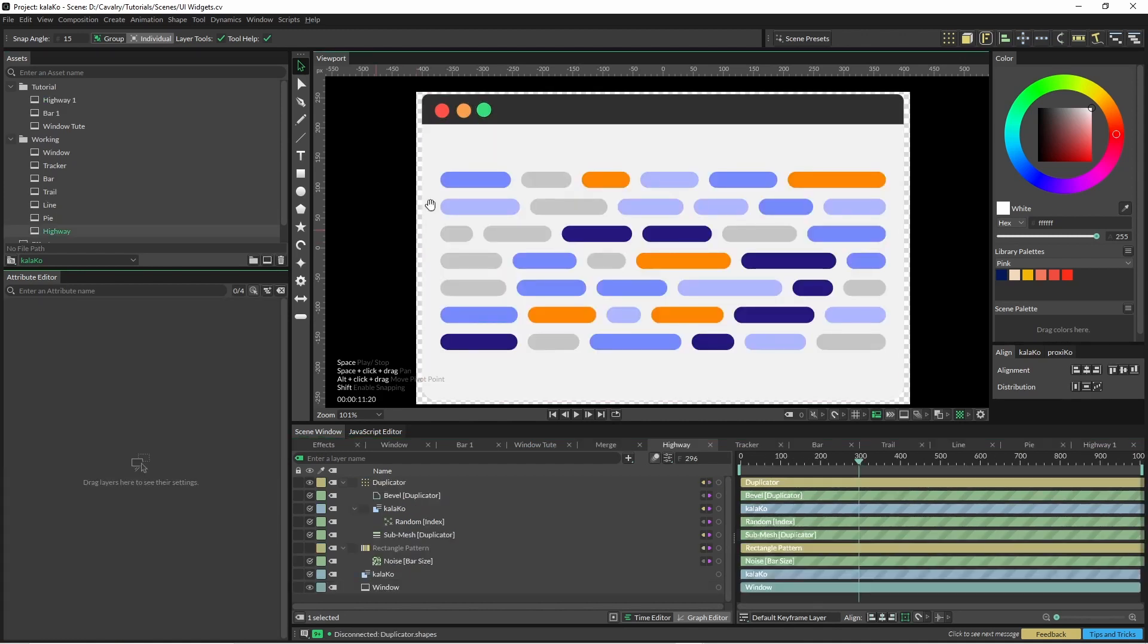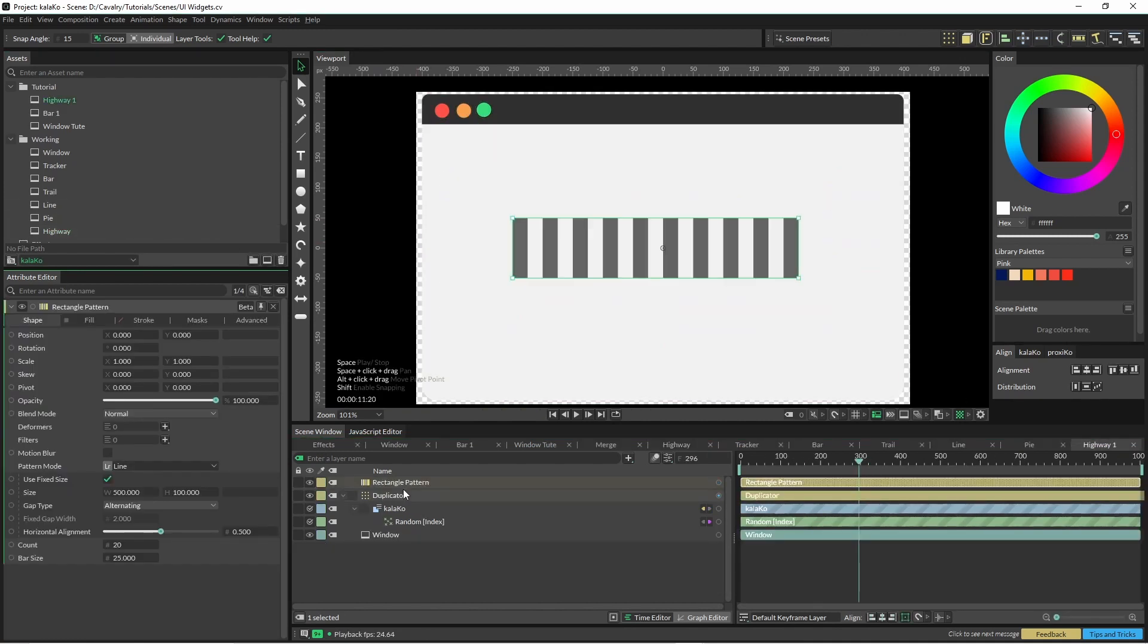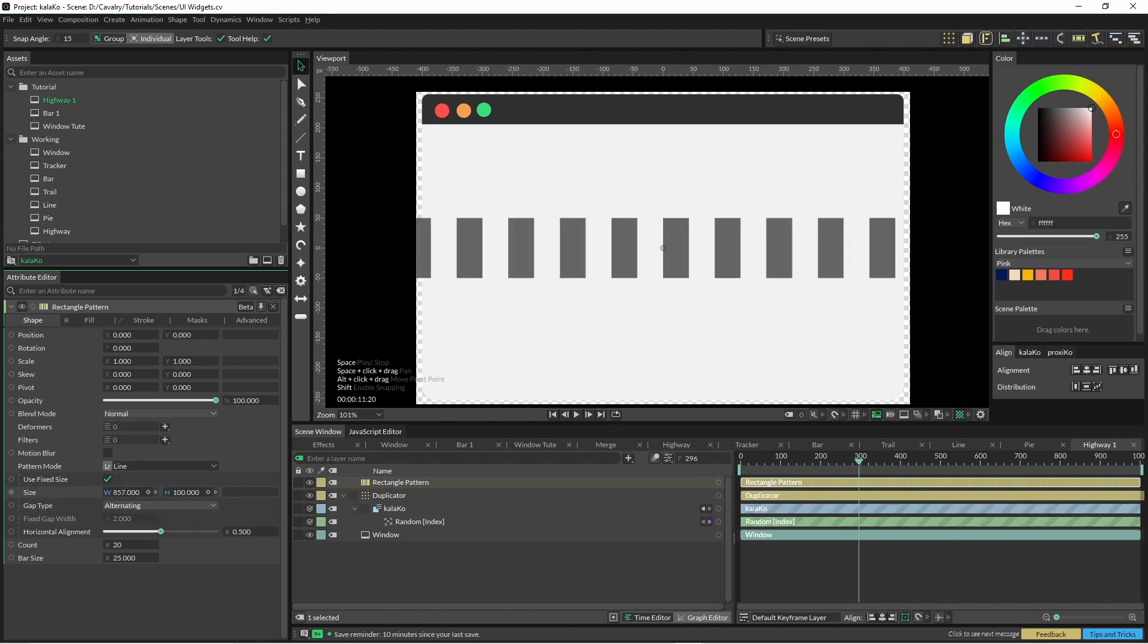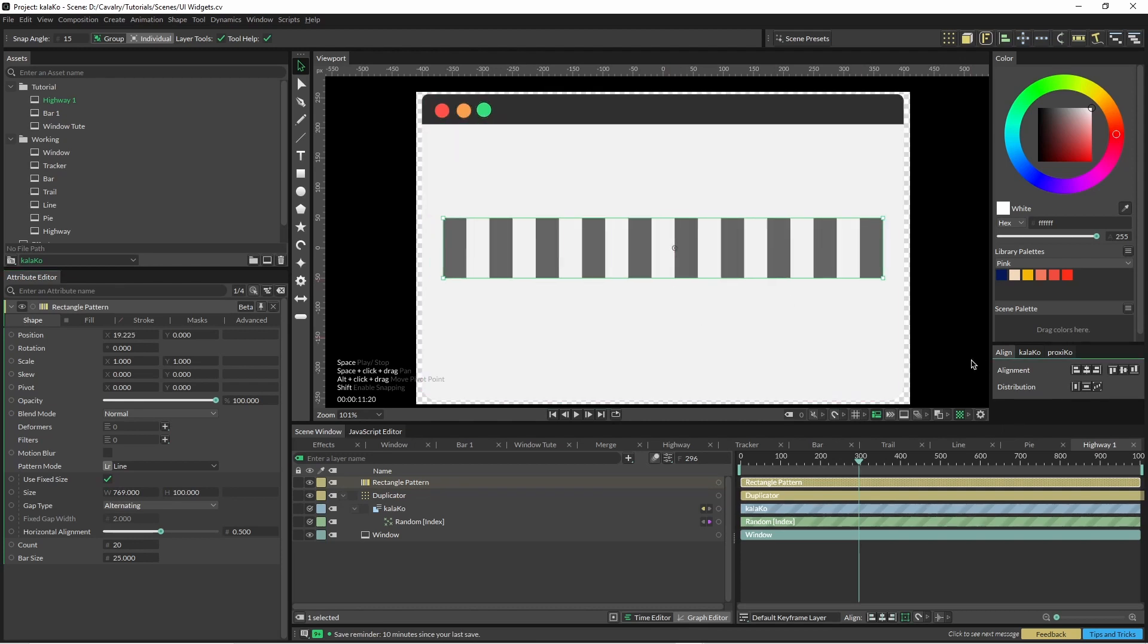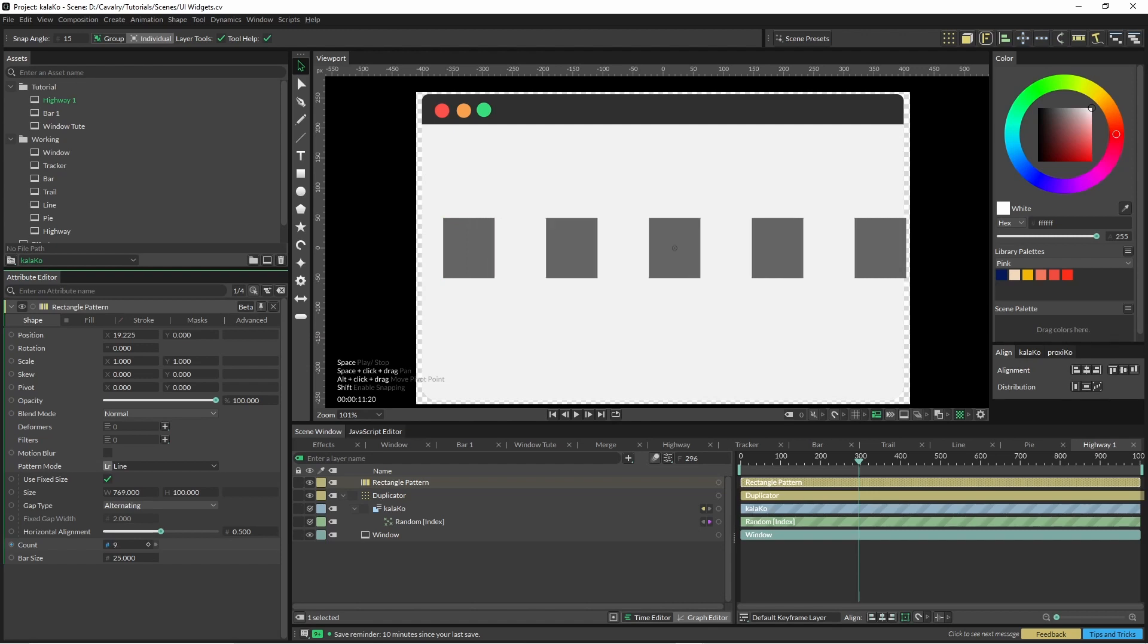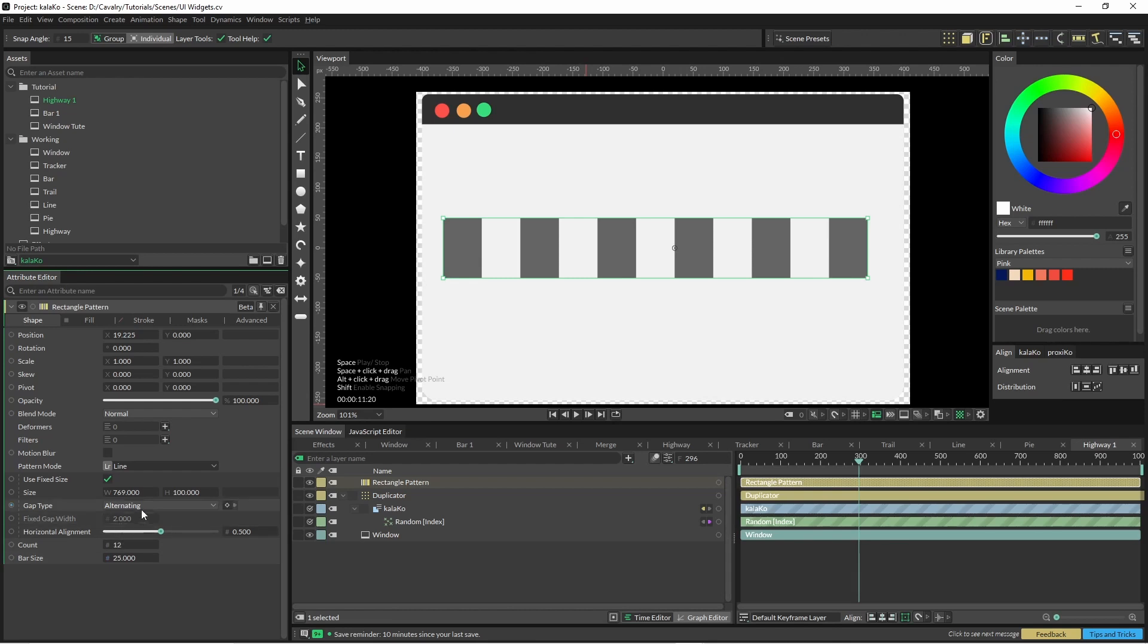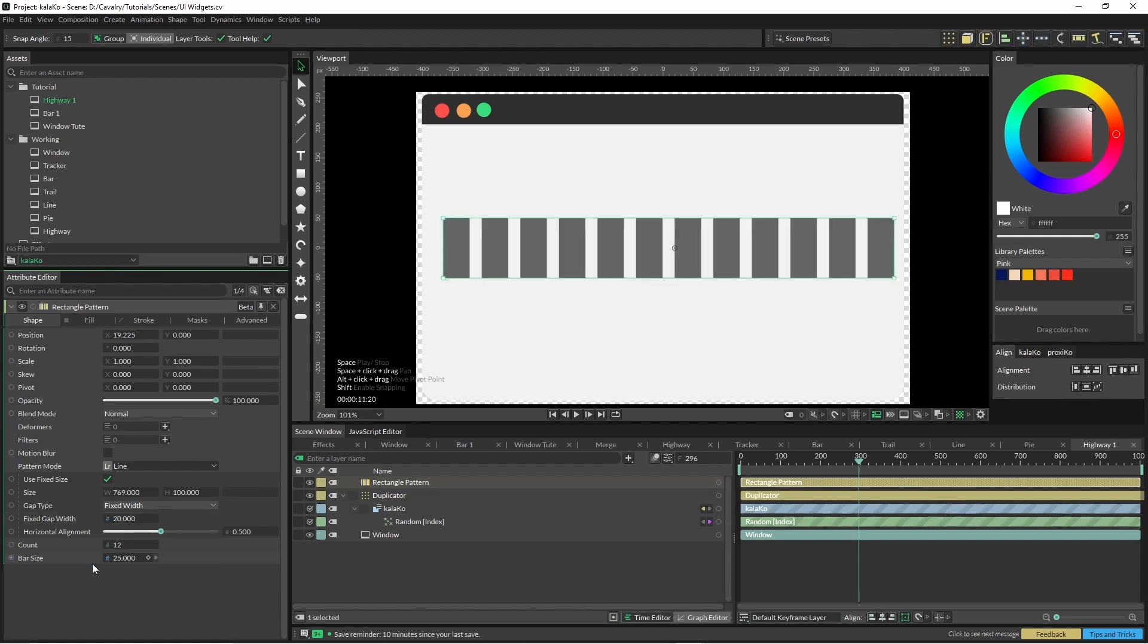For this highway animation we're just going to start off with the rectangle pattern. So make the size as wide as your eye needs to be and bring that count down a little bit. We can tweak some of these details later on. The gap type can be alternating but we're just going to change it down to fixed width and bring this down a bit now.